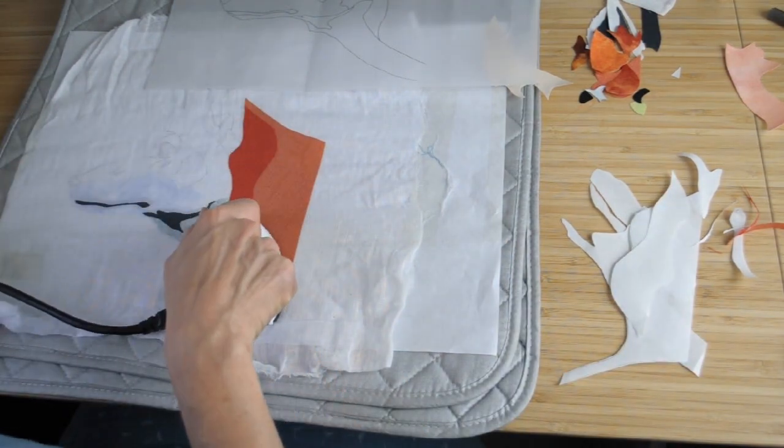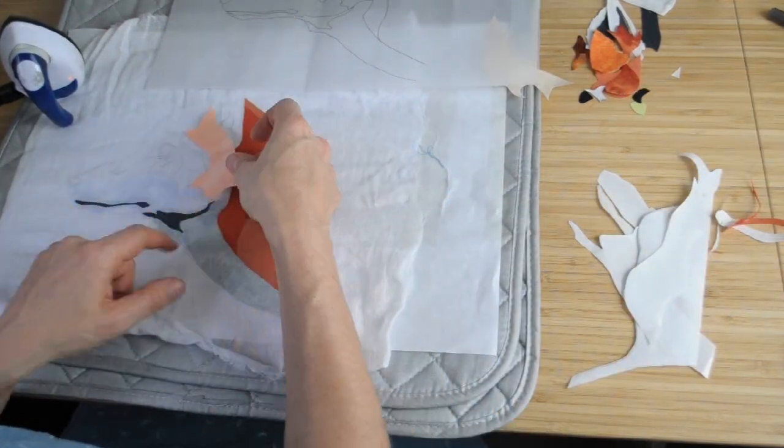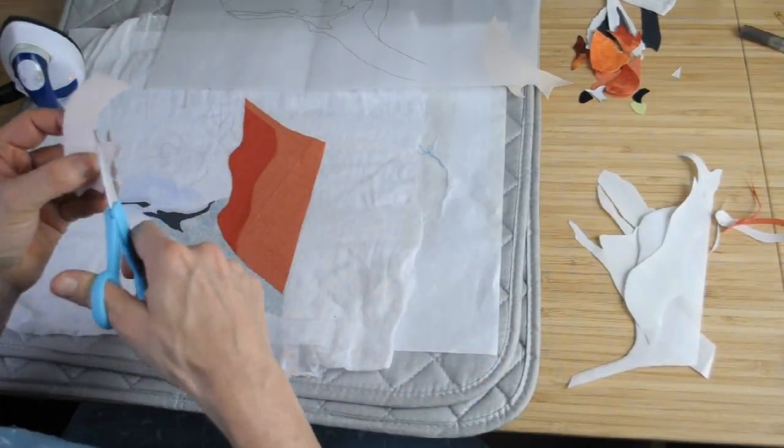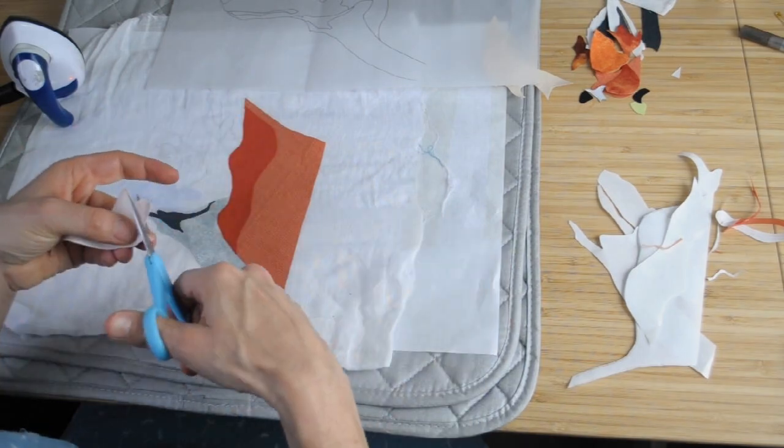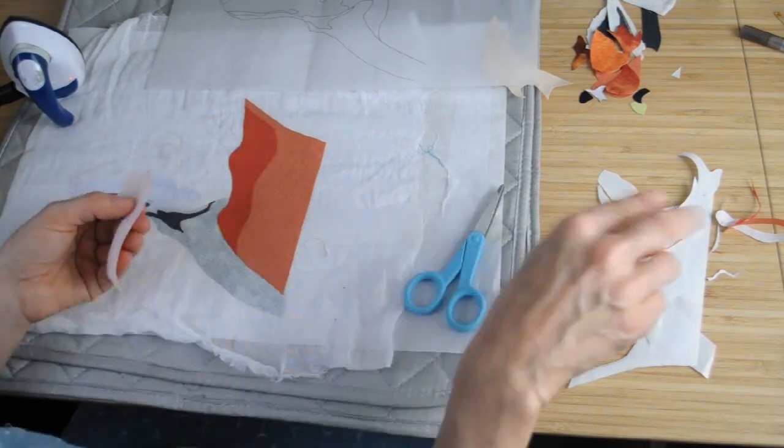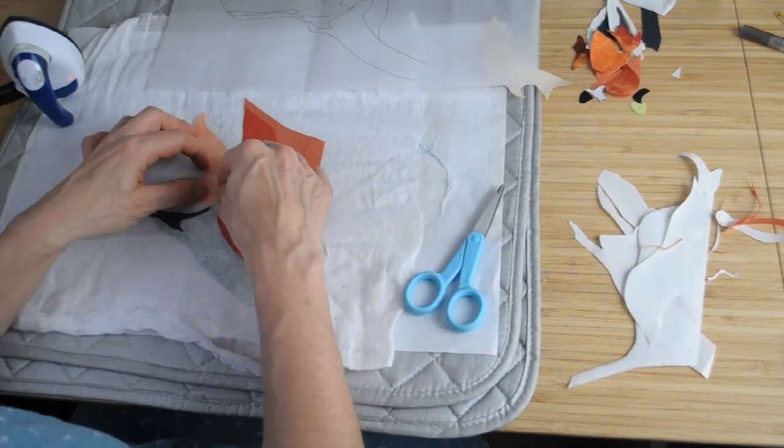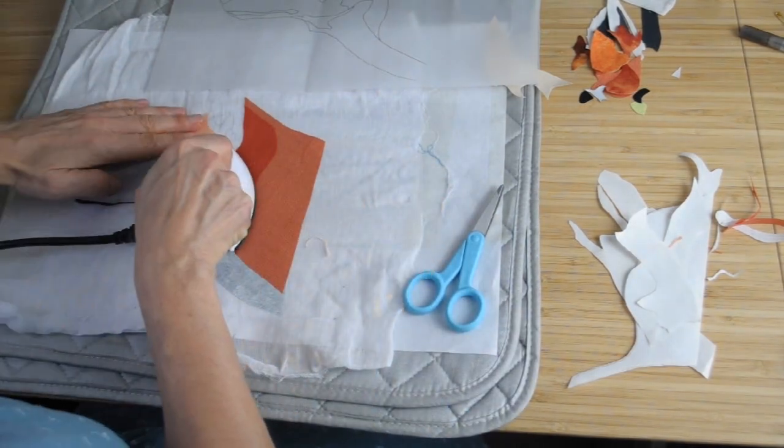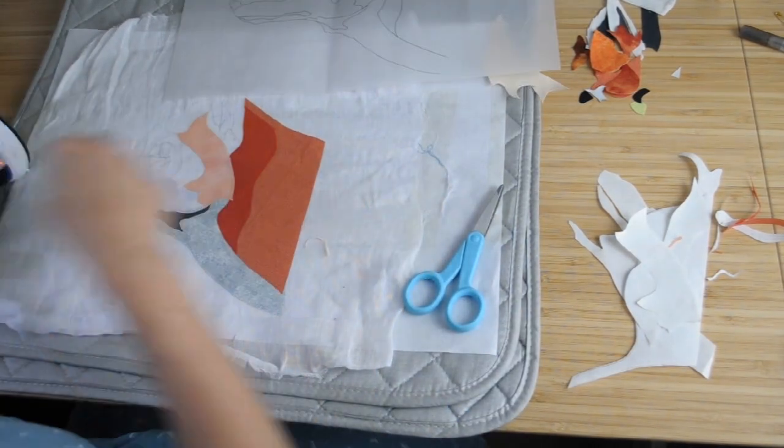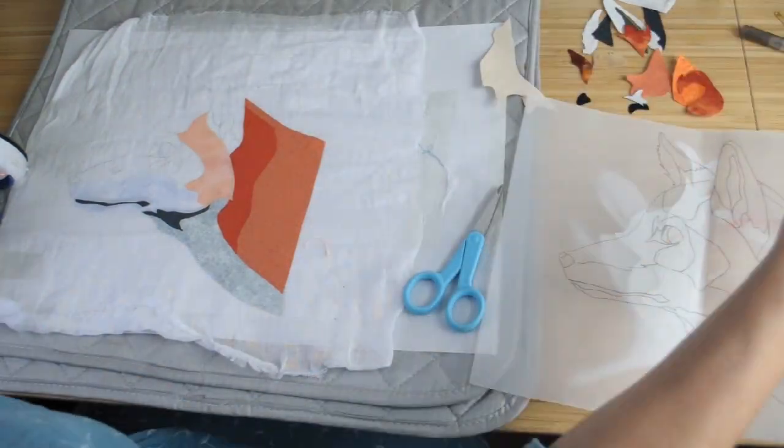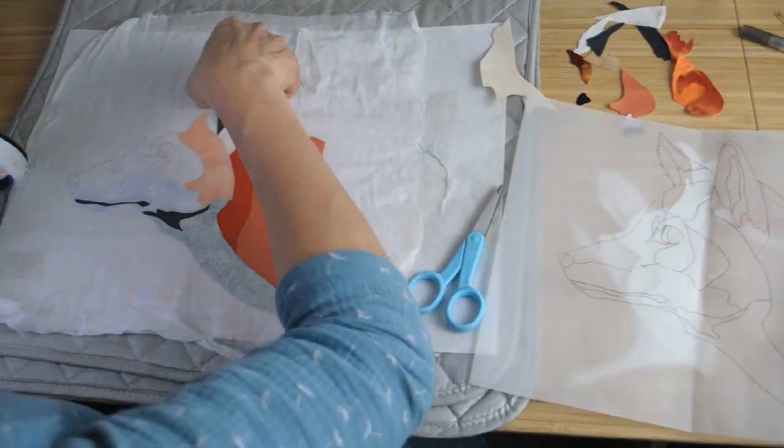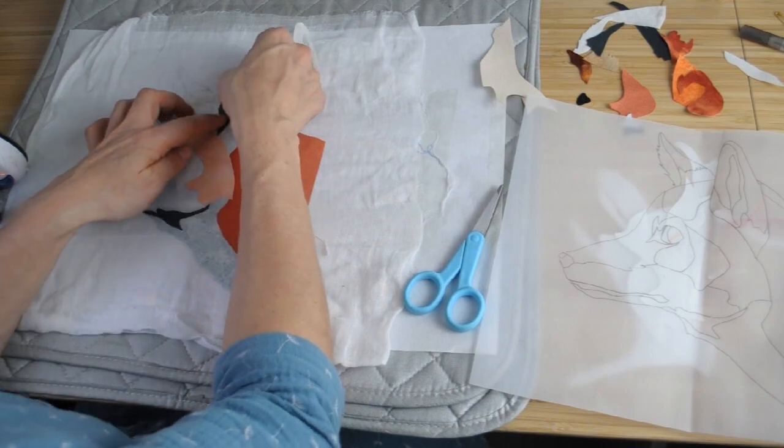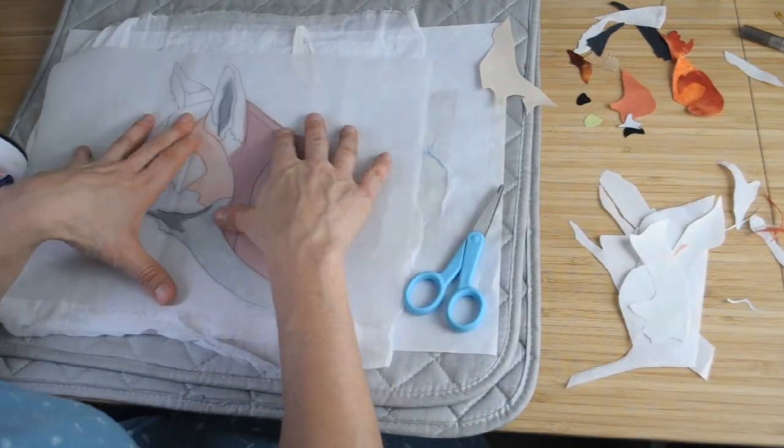Now as more pieces get stuck onto the backing fabric it becomes more difficult to see the image behind, so in addition to having the background that I'm sticking it onto, I've also got an overlay which is tracing paper that I then position over the top at intervals just to check that I'm happy with how everything is positioned.